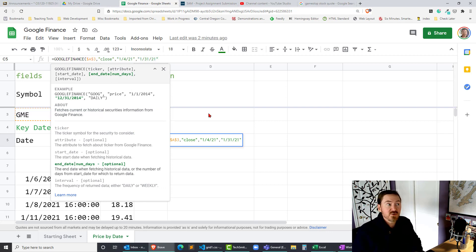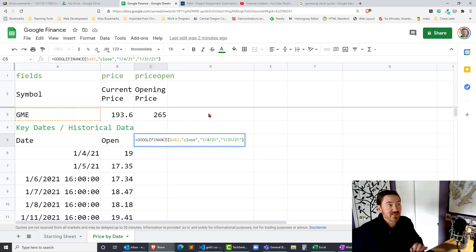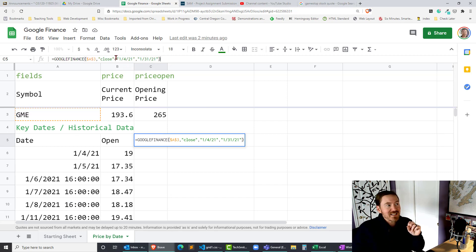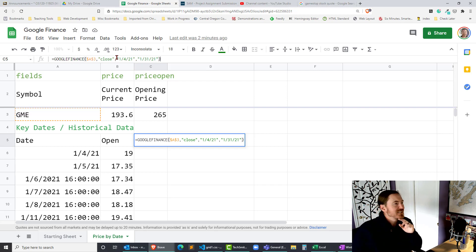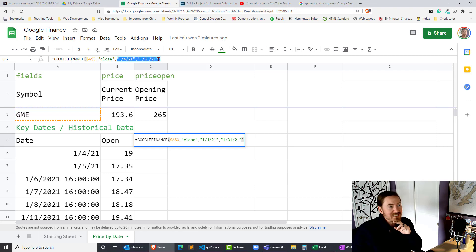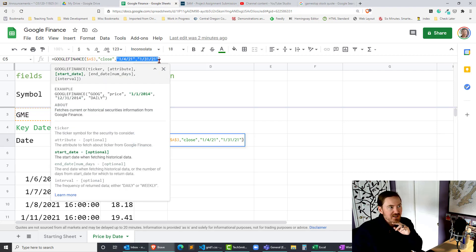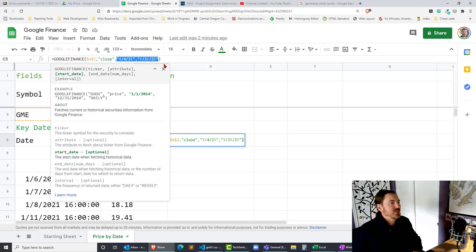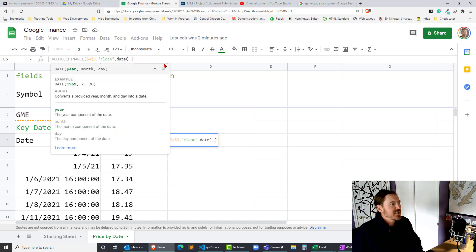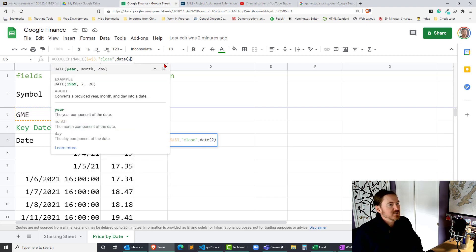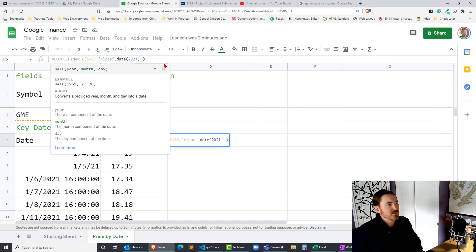Now what you can do to make this kind of interesting is instead of typing in actual dates you could why this will probably take another video because I can see I'm already getting a little bit long here you could actually put a date function in here. So let me just show you what that would look like. I'll go ahead and put in a date function and then at once a year month day so I could put in 2021 and then the month will be January comma and the day will be the fourth.